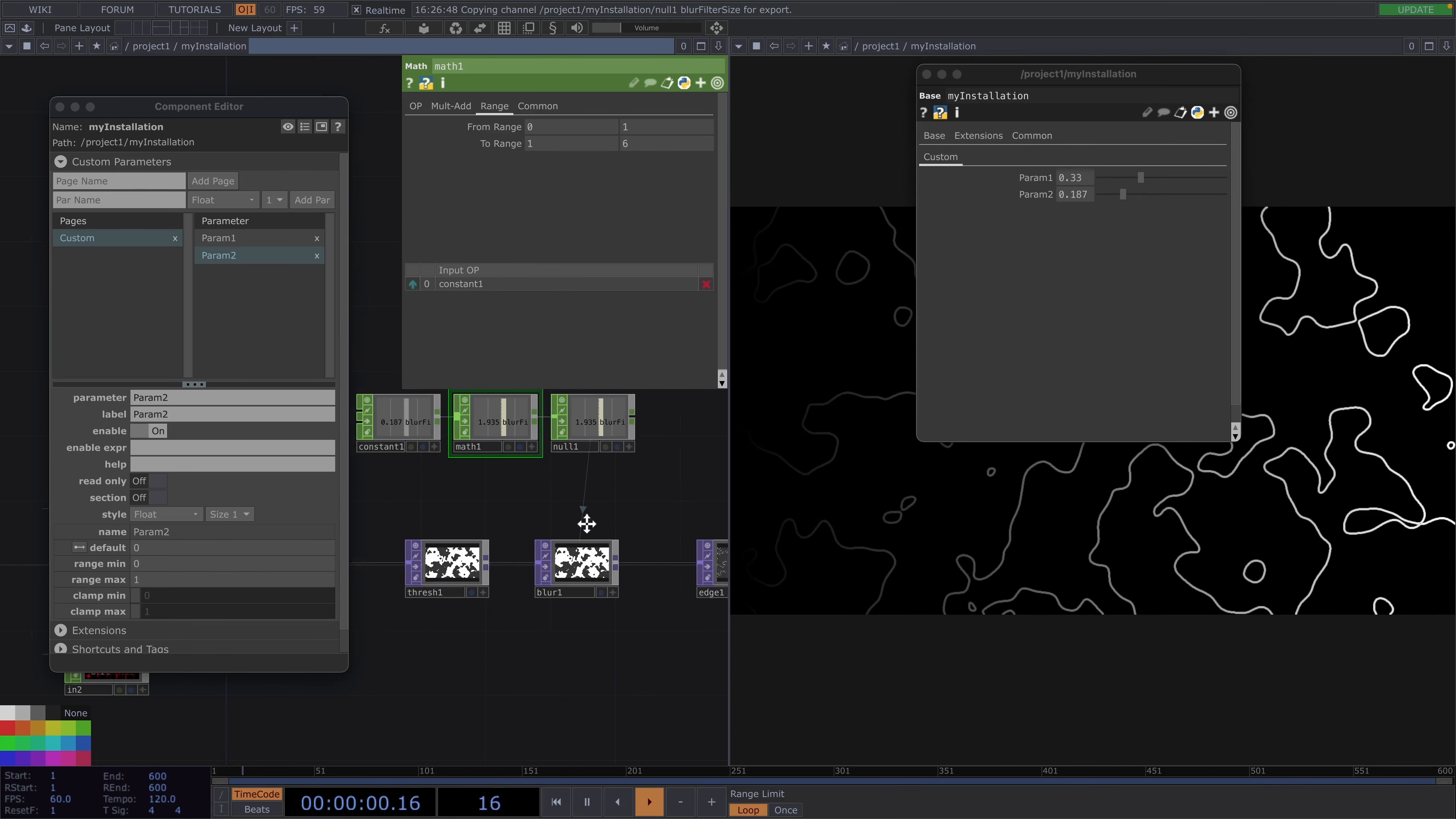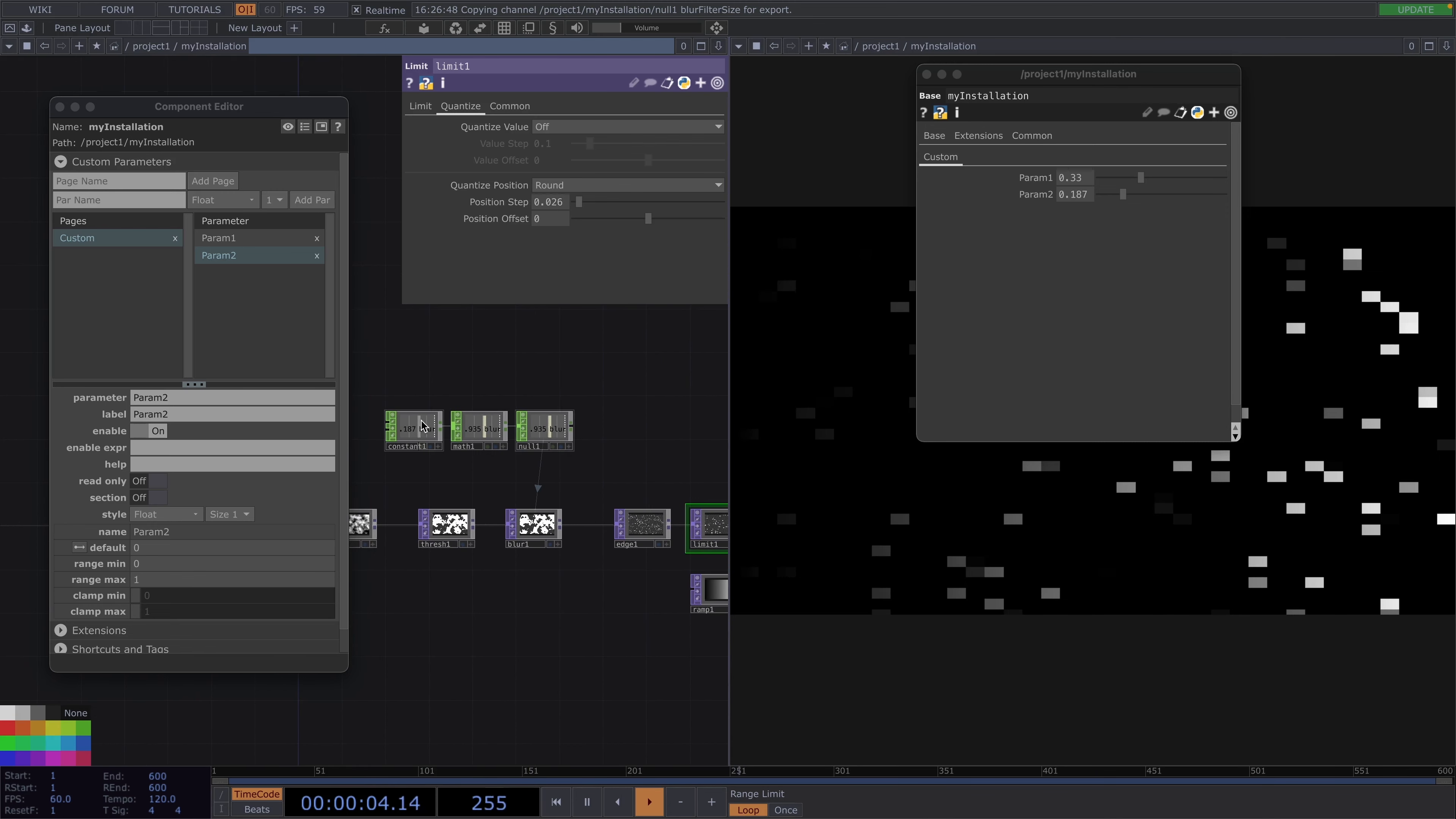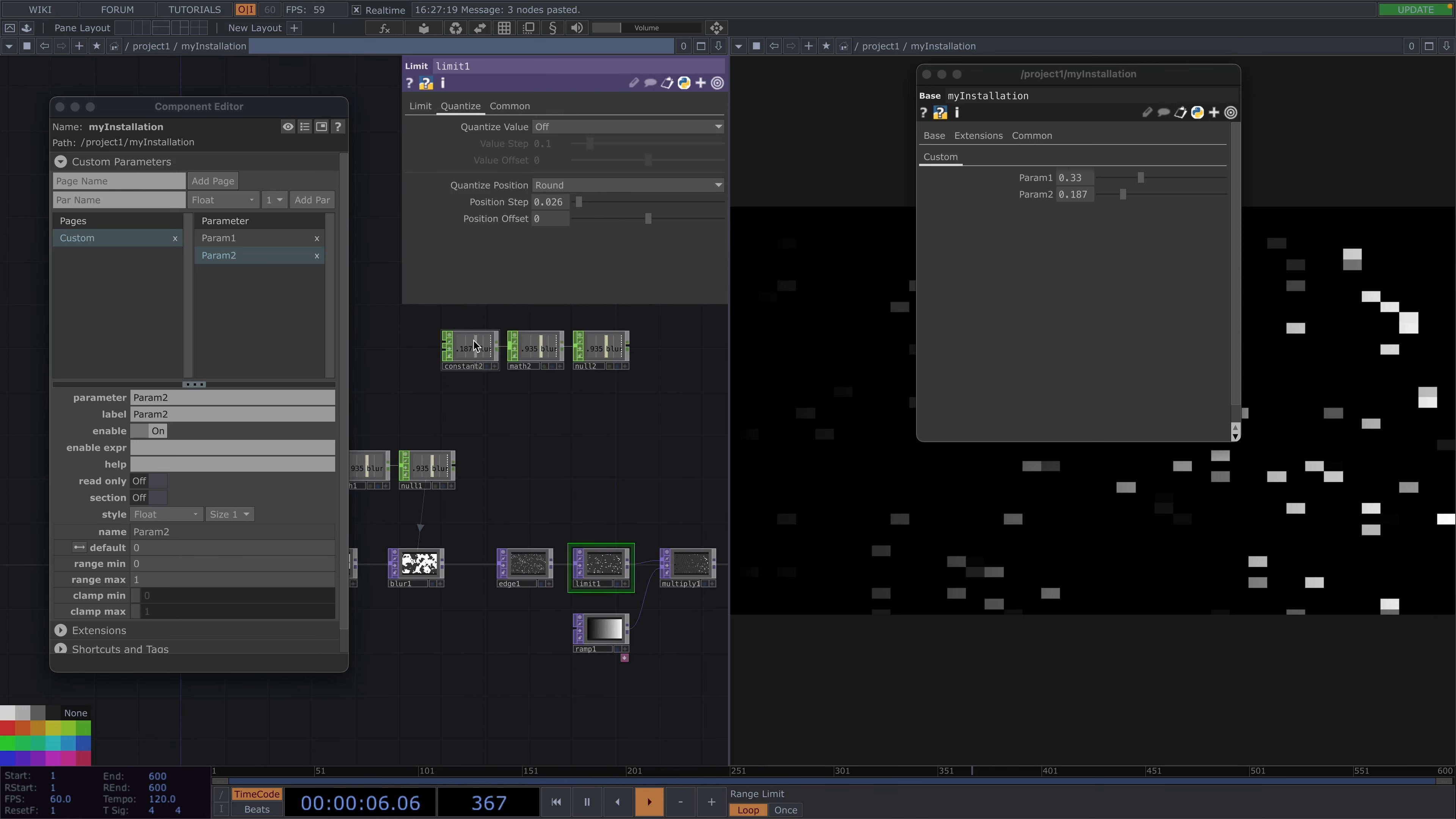Now on to the third parameter. Let's go with the position step of the limit chop. Here let's say we want the values to go from 0 to 0.02. Choosing these values will cause us to run into the same problem again as we did with the second parameter and we're going to solve this exactly like we did with that one. I'm just going to copy paste all three chops from before and we'll just have to update to the new case. Meaning we're going to change the name of the parameter in the constant chop to limit pos.